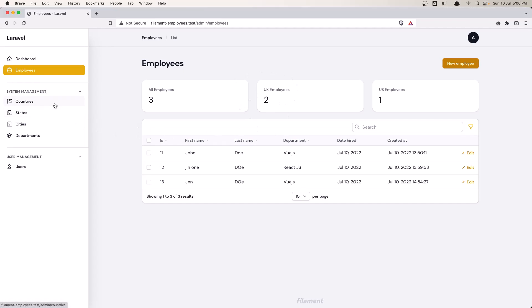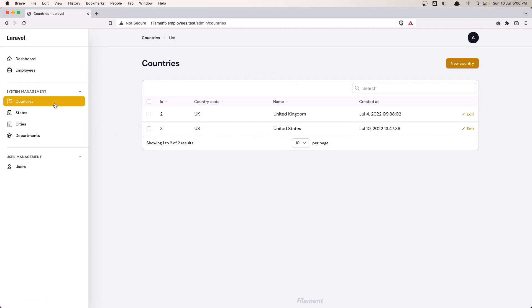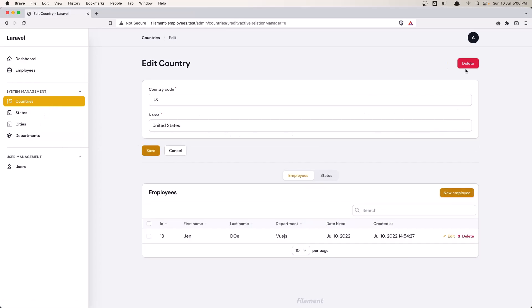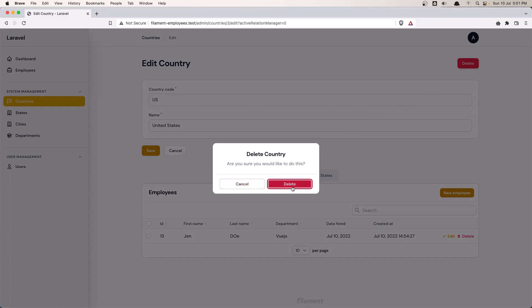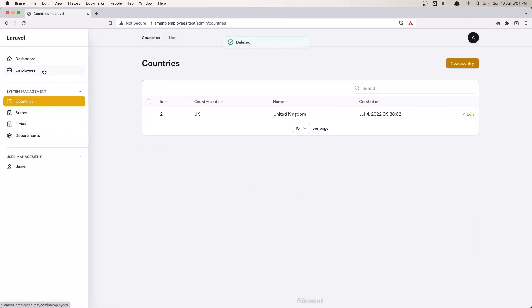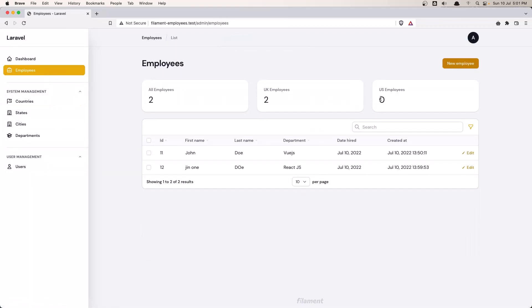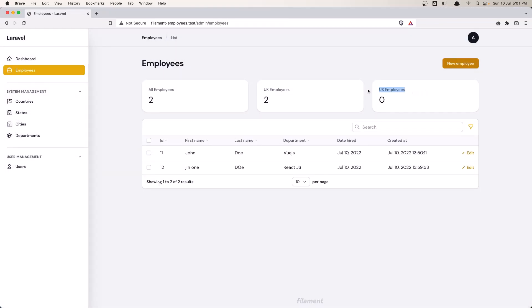Now if I delete the country — let's delete this one — go to the employees and we have US employees showing 0.